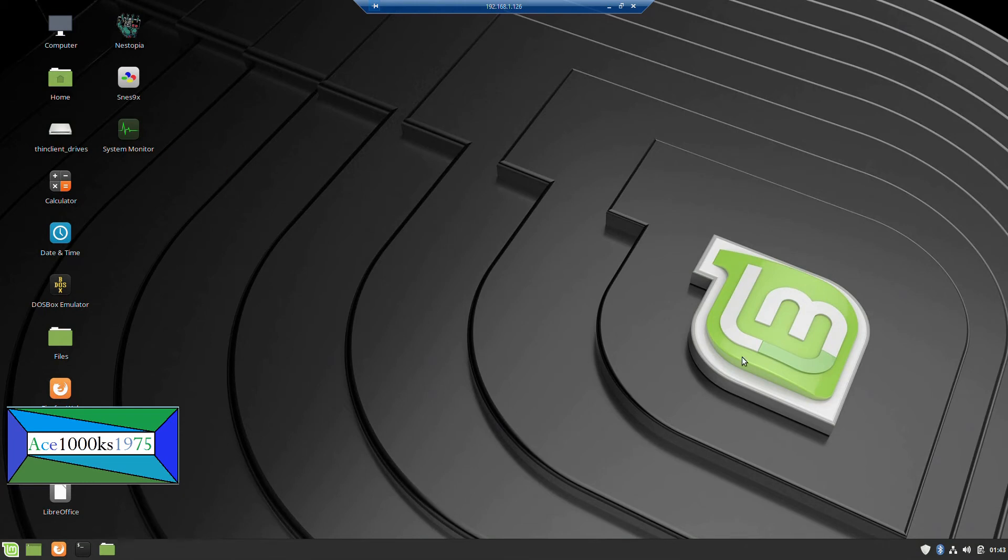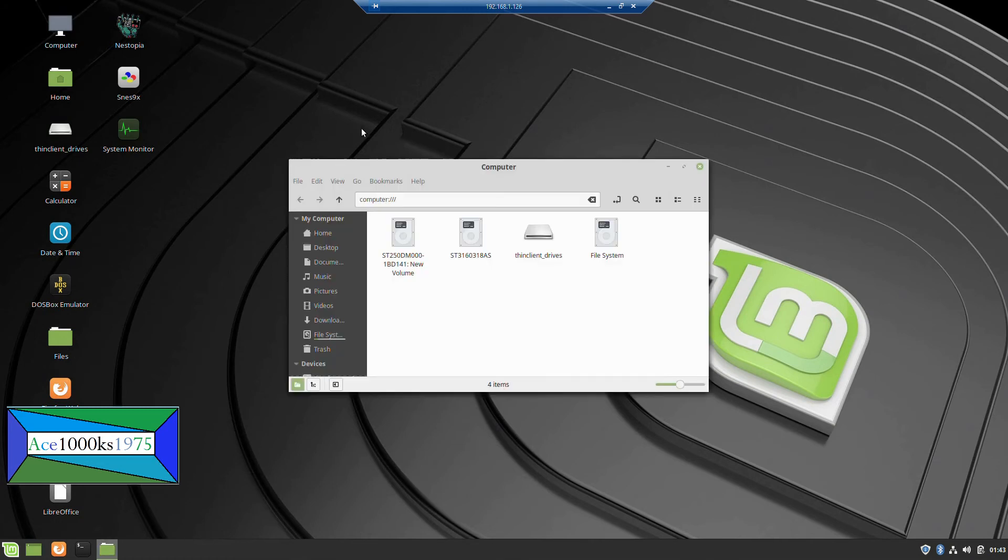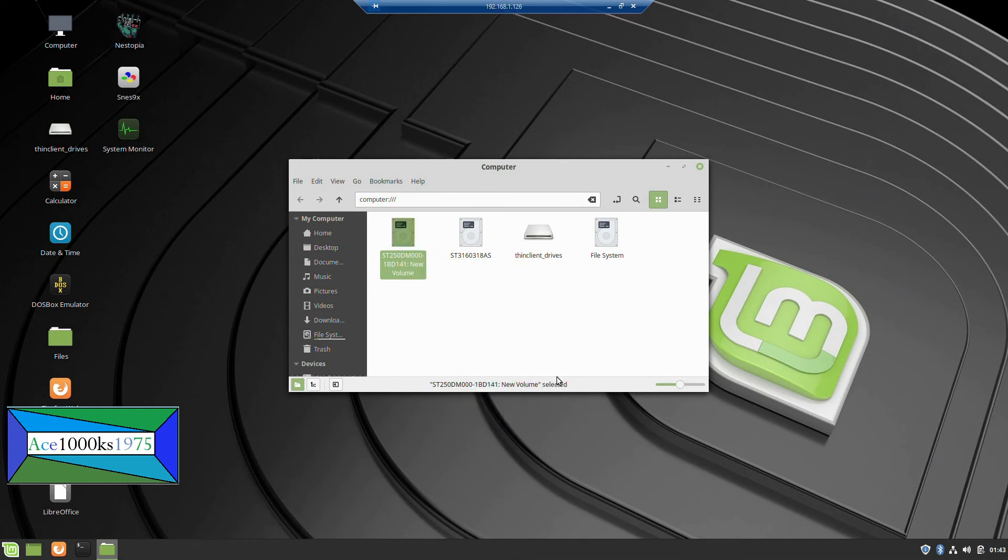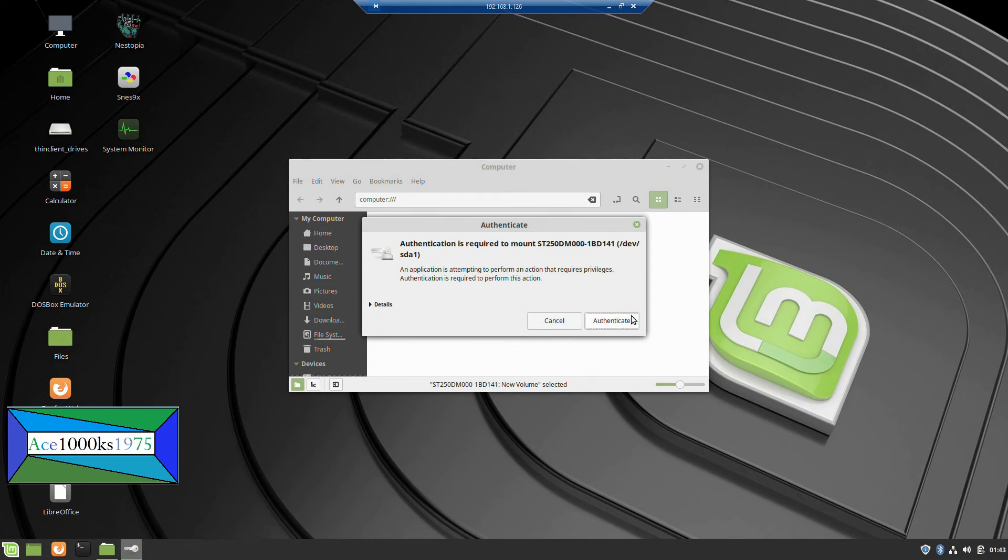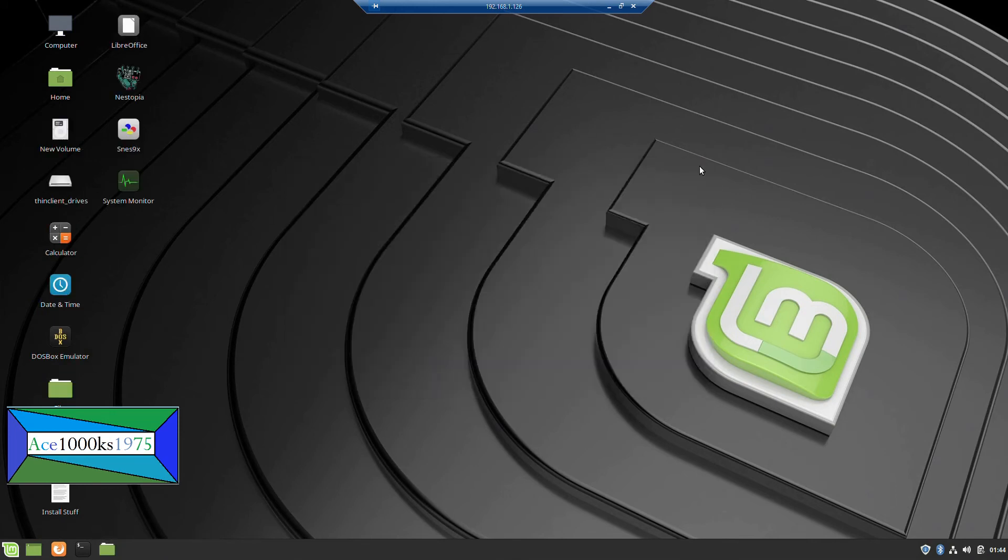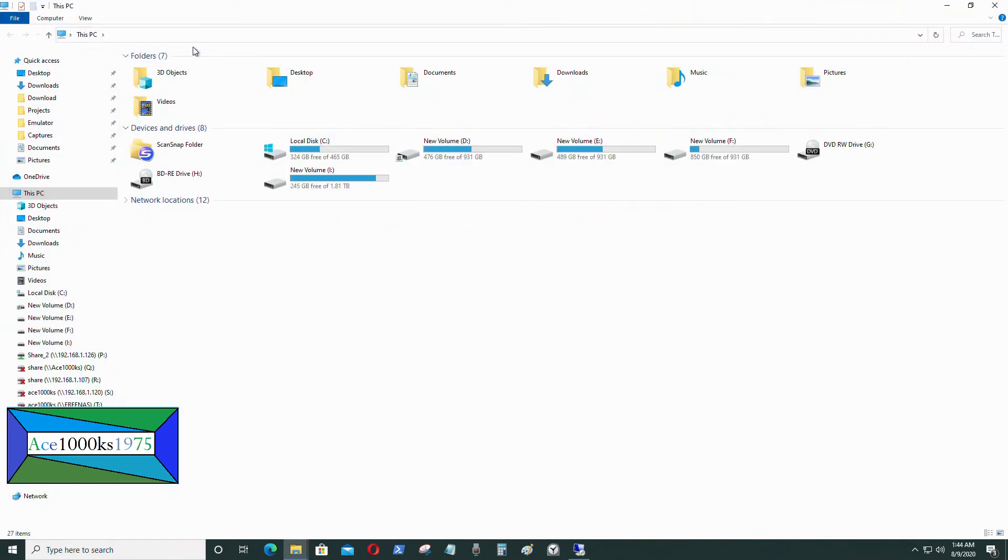As you can see, it says running software mode, so it's going to be pretty slow. So what I want to do now is I want to mount that hard drive. Go to computer. It's kind of slow. So I'm going to right click and mount that drive. Okay, it's just going to ask for a password. I type in my password and then it authenticates. Okay, as you can see, new volume showed up.